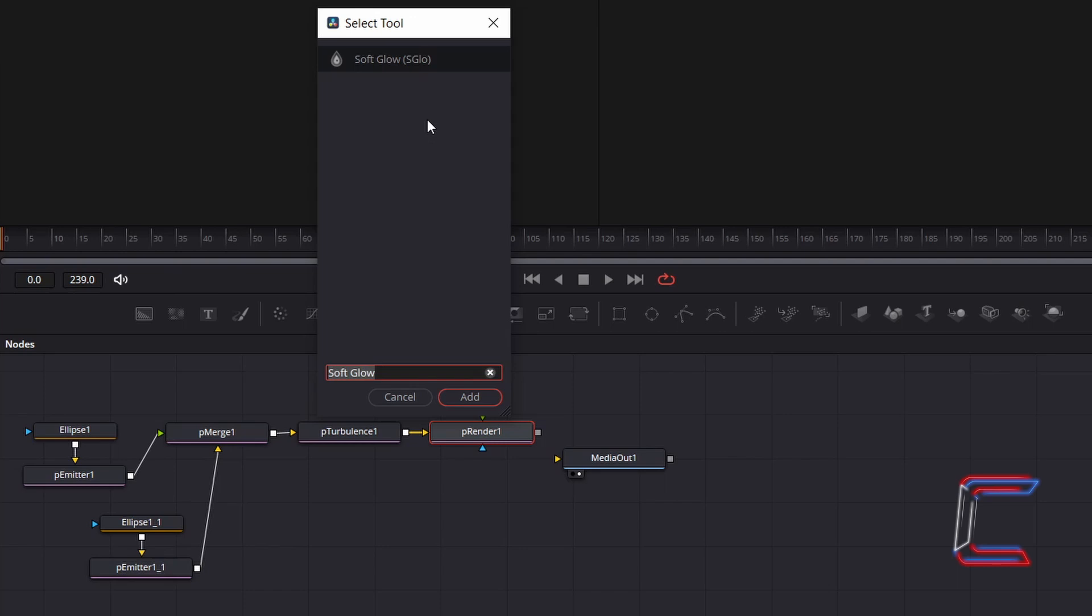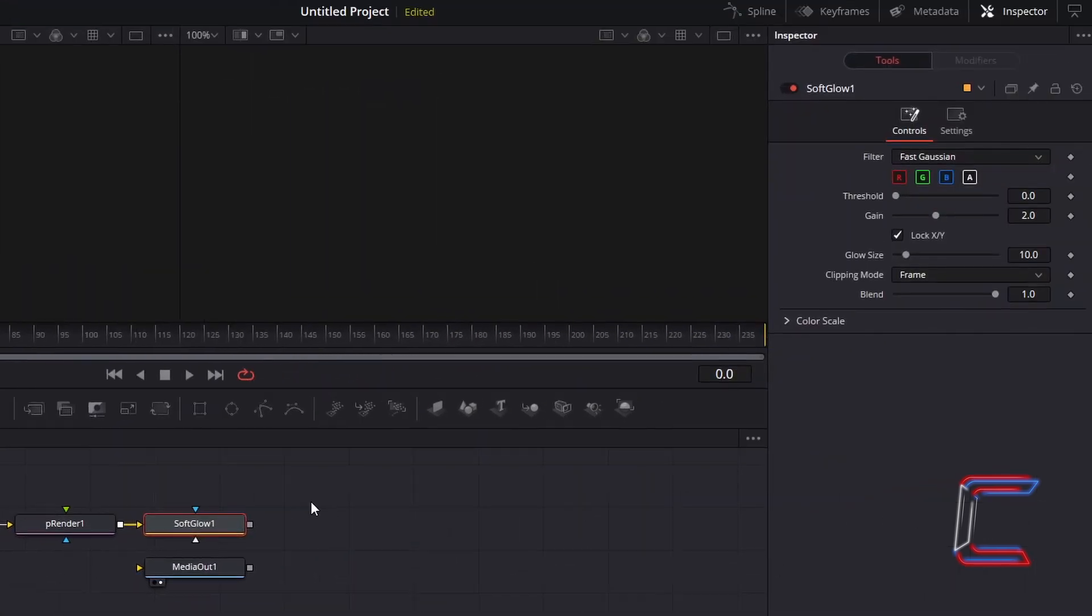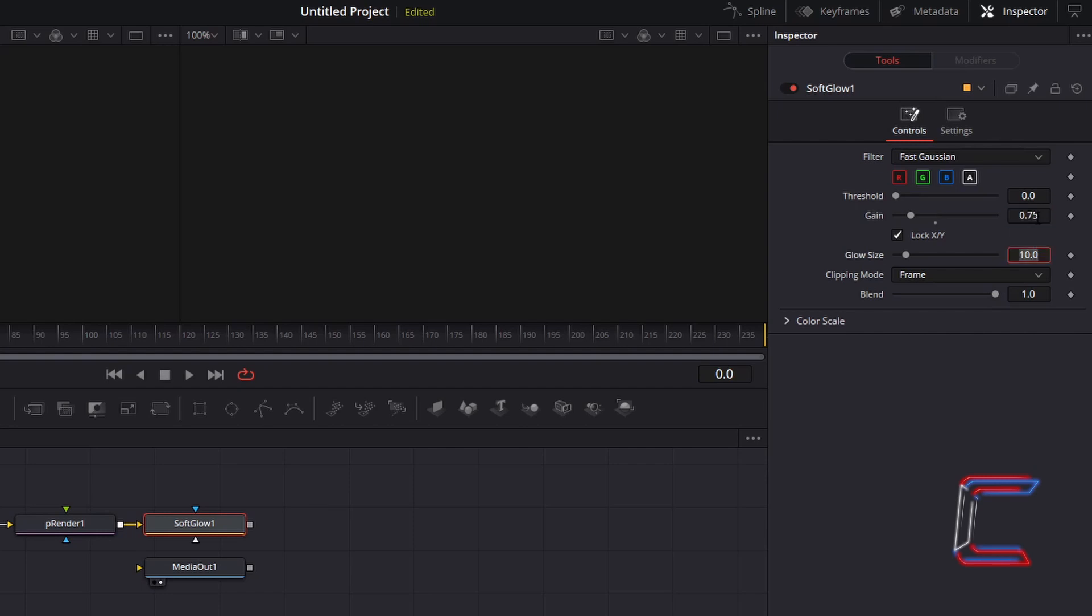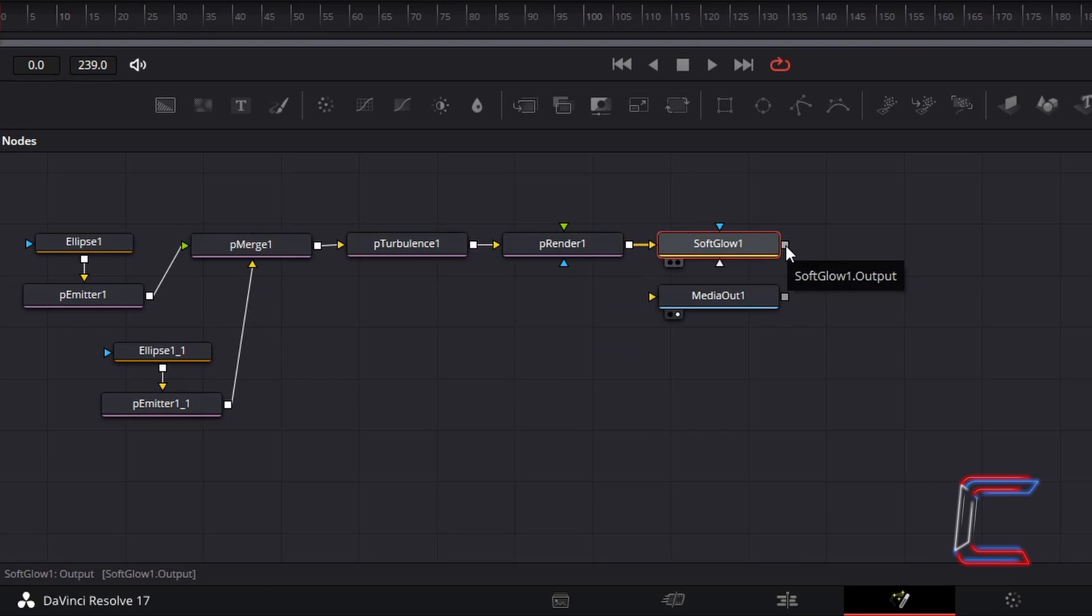And go to add Soft Glow. To intensify the color of your bubble edges over your 4-color gradient, change Gain to 0.75. Connect Soft Glow 1 to Media Out 1 to complete your animation effect.